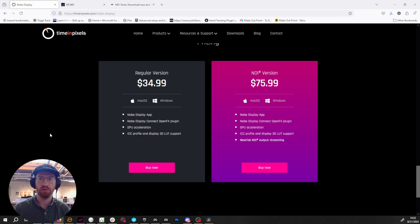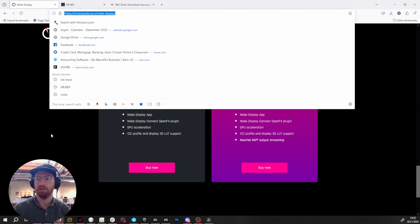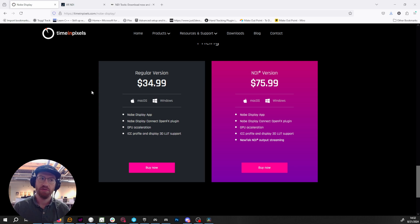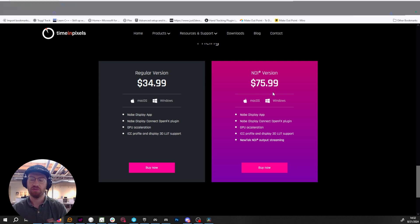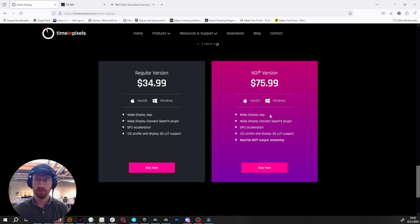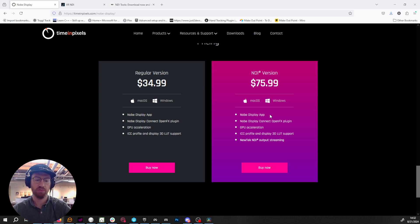The next piece of software you're going to need is called Nobe Display. You can get this from a company called timeandpixels.com — specifically you're going to need the NDI version. This one is $76 and it essentially works as a node inside of Resolve that allows you to send out a video stream from the timeline out to NDI, acting as a bridge to get your signal into the NDI system.